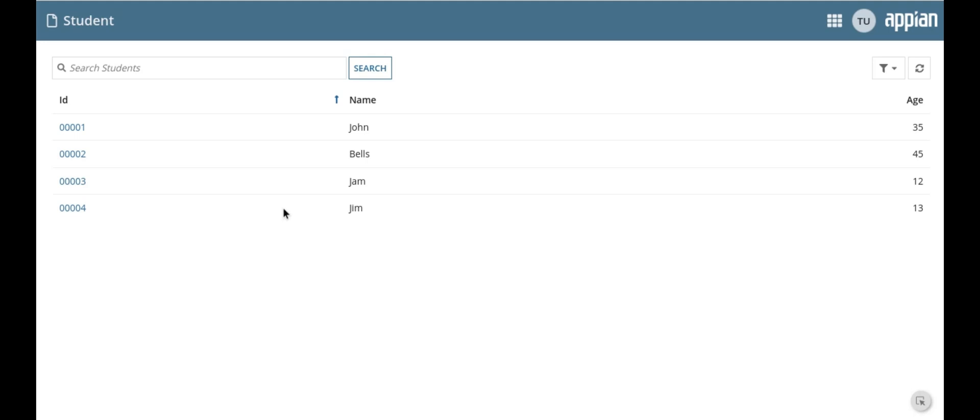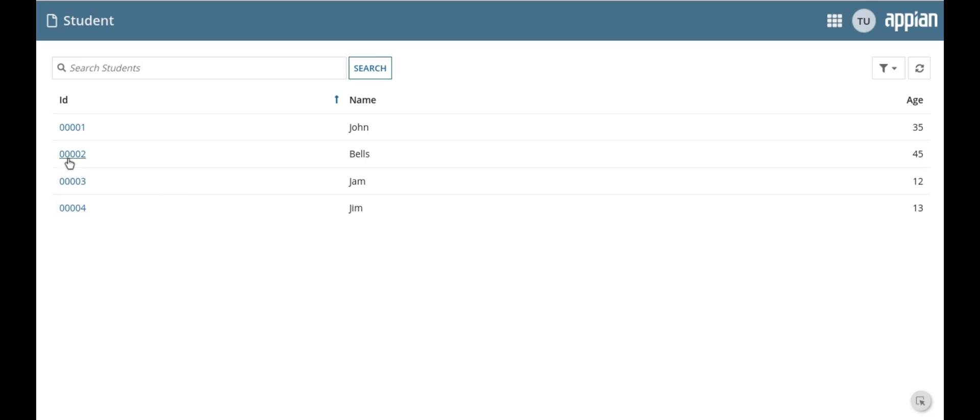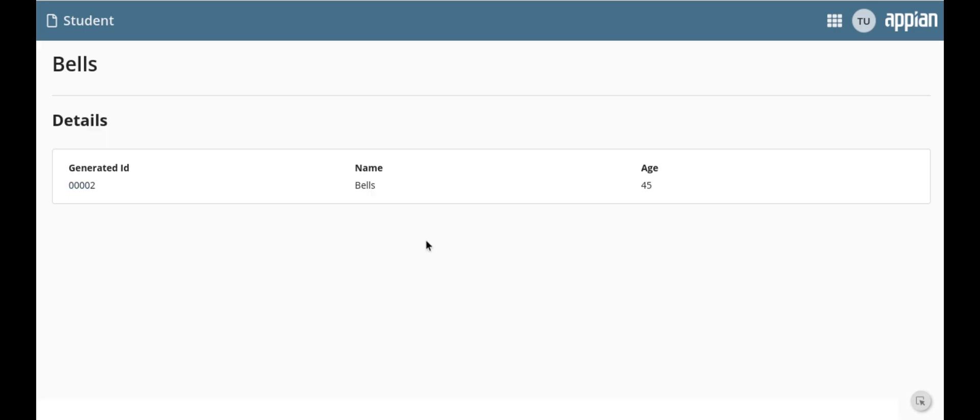Hello and welcome to today's Appian tutorial. In this video, I will guide you through how to add a custom go back link on the summary page in your Appian applications.